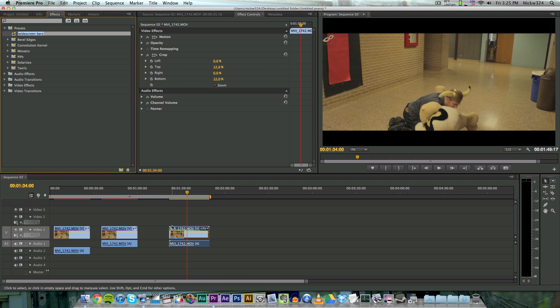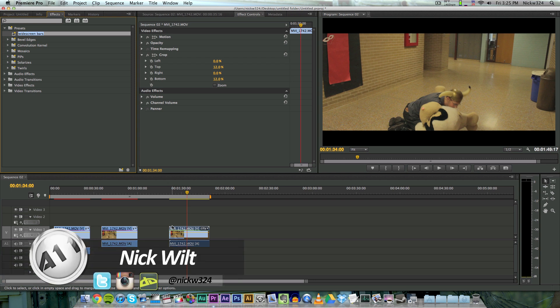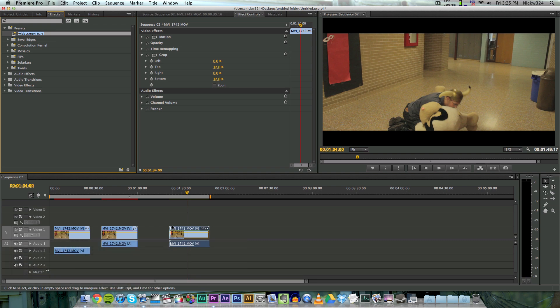So anyway, that's how to get some really quick easy widescreen bars in Adobe Premiere Pro. This isn't a really advanced tutorial - this is more for the beginners that are just moving over from Final Cut to Adobe Premiere. So I hope this helped you guys out. Thank you a lot for watching, and I'll see you guys in the next video. Goodbye.